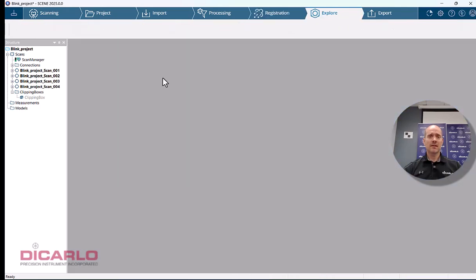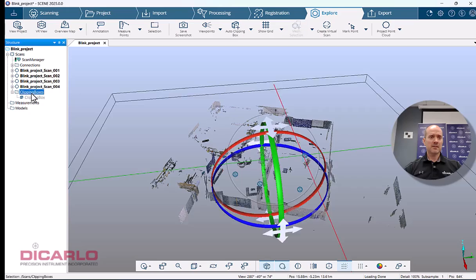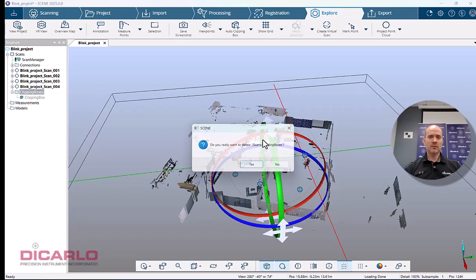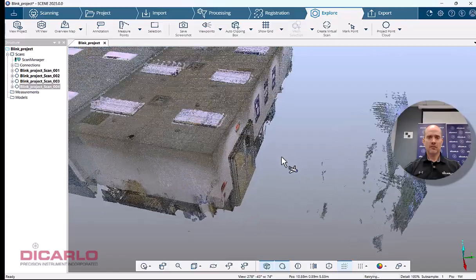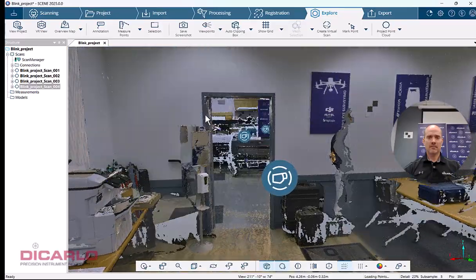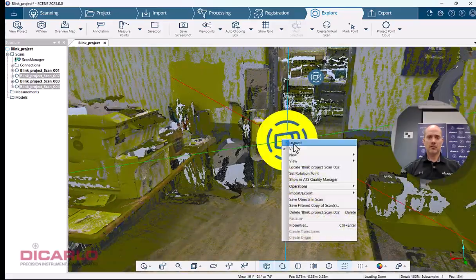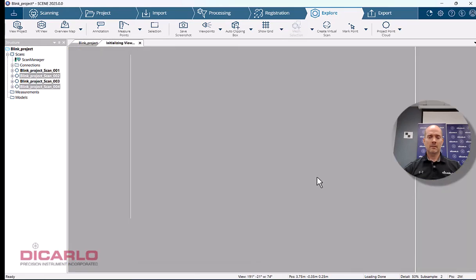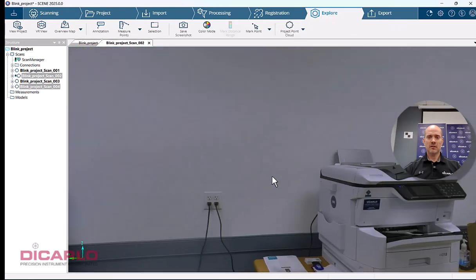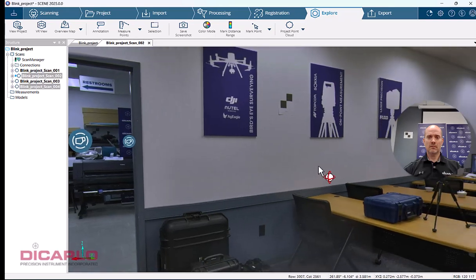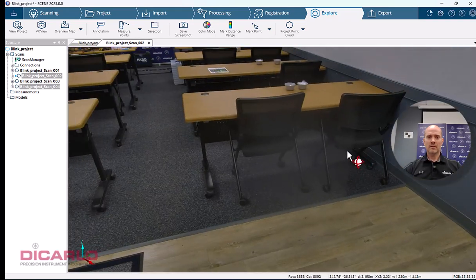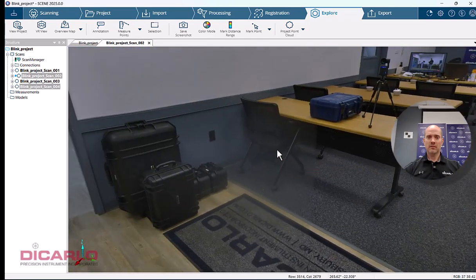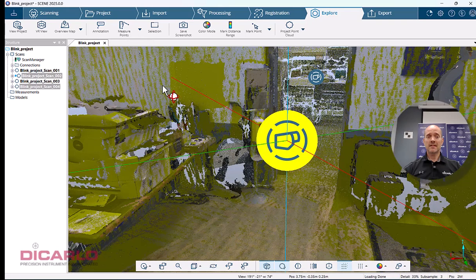I can go into Explore and view the project. My clipping box is still on, so I'll delete it. Here's the data. Let's look at the imagery. Imagery is HDR on the Blink scanner, which is awesome. I'm less likely to have issues seeing underneath tables. This is now done.